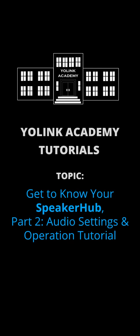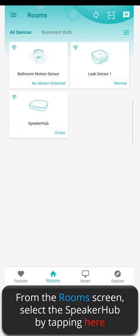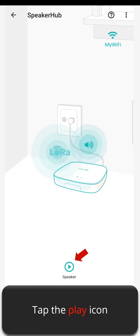Yolink Academy Tutorials: Get to Know Your Speaker Hub, Part 2 — Audio Settings and Operation Tutorial. From the Room screen, select the Speaker Hub by tapping here. Tap the Play icon.